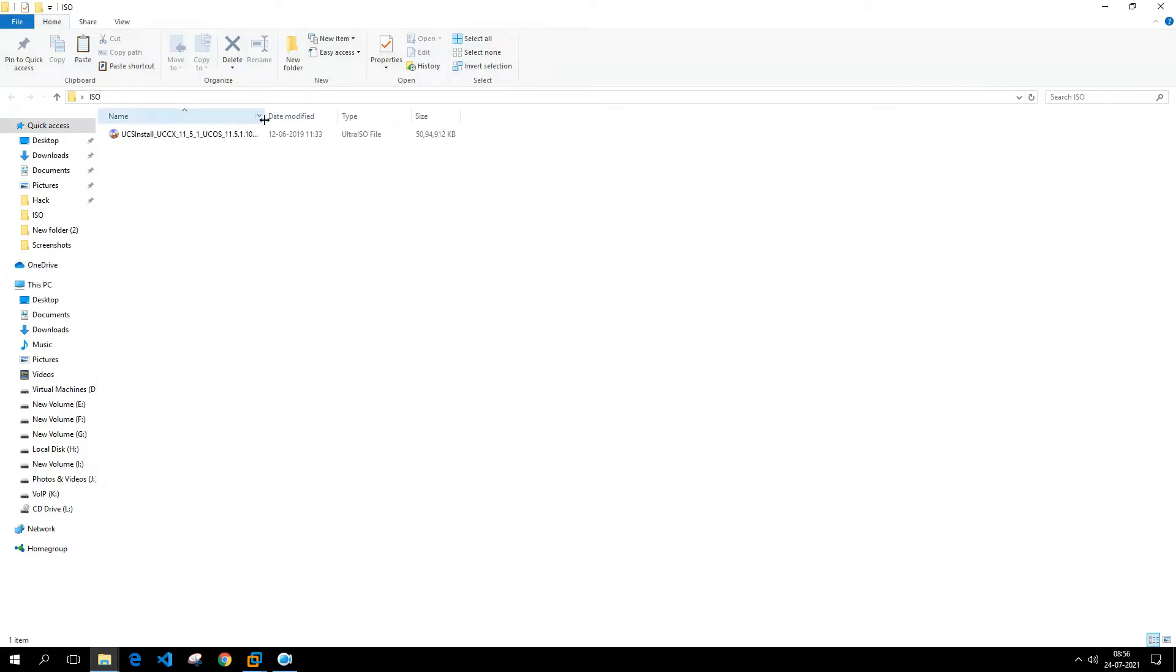You can make any of them like Call Manager, Unity Connection, CUPS, or US6, or any other application into a bootable one if it is non-bootable. The steps are very simple in order to make it a bootable one.